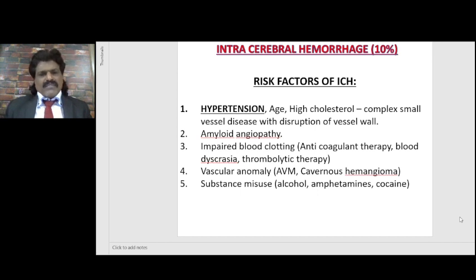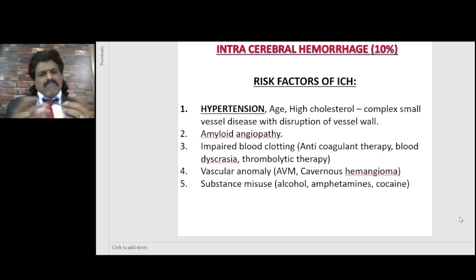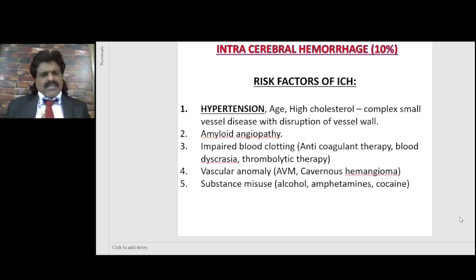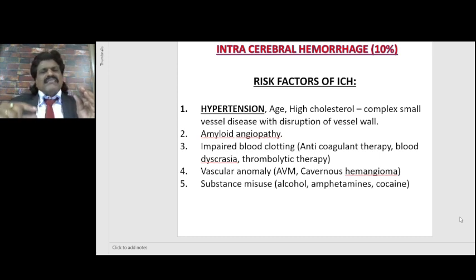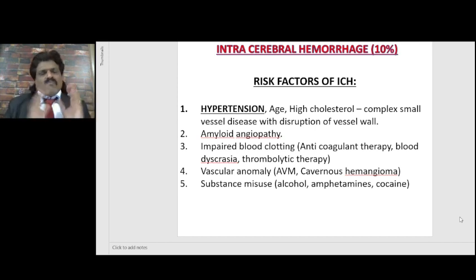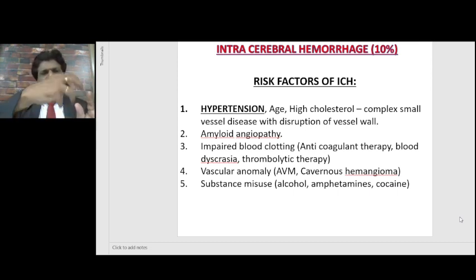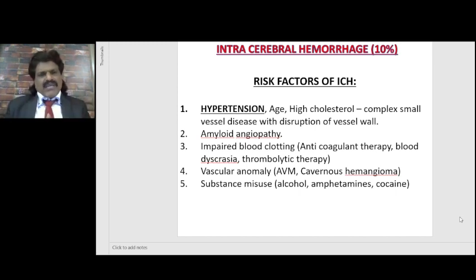Other risk factors for intracerebral hemorrhage include age, high cholesterol, small vessel disease with disruption of vessel wall, and in elderly patients — amyloid angiopathy, especially when we find lobar hemorrhage. Impaired blood clotting, such as in persons on anticoagulant therapy for valvular heart disease, blood dyscrasias, or thrombolytic therapy, can also cause hemorrhage. Vascular anomalies such as arteriovenous malformations or cavernous hemangiomas are another cause. In AV malformation there is direct communication from artery to vein without intervening capillary bed, so blood gushes directly, causing rupture and hemorrhage.